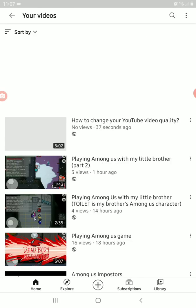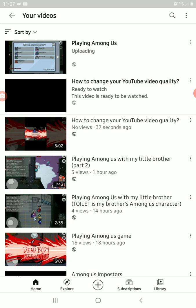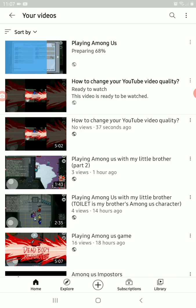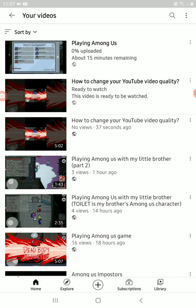Then click Upload. Wait until it's done — first the upload is preparing, wait until it reaches 100%, then wait again until 100% uploaded.